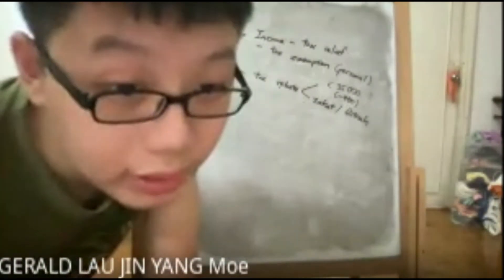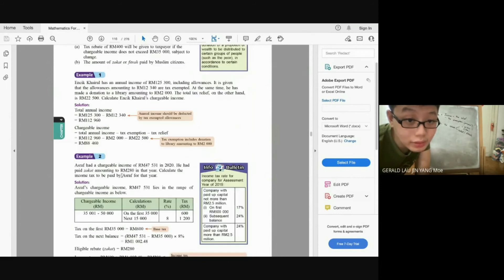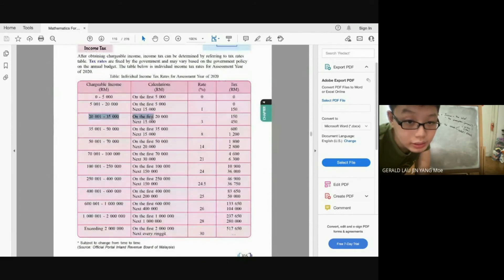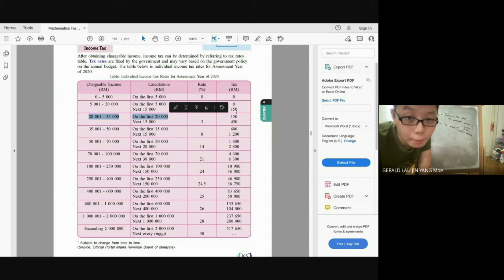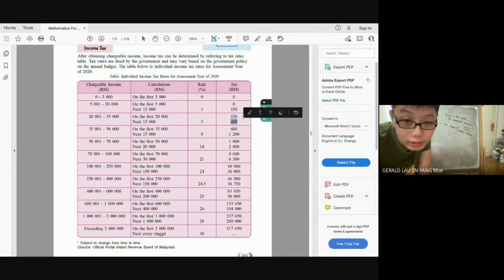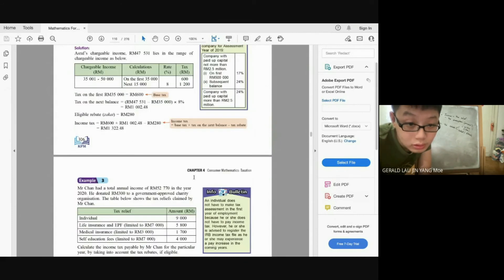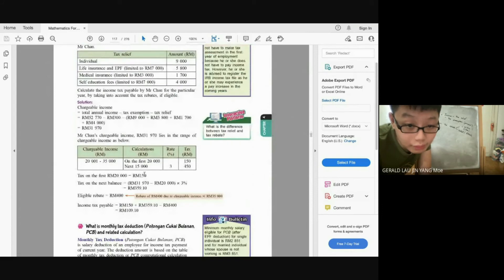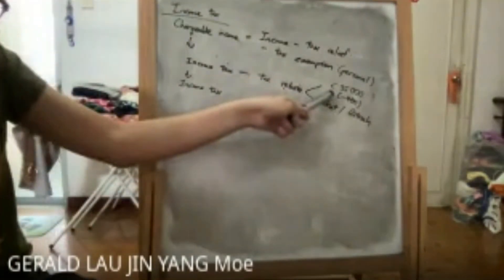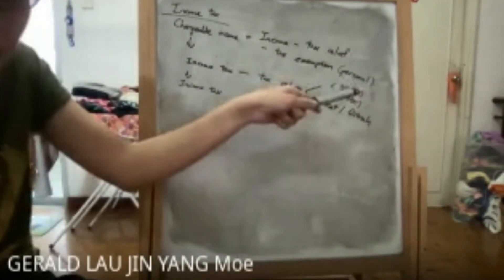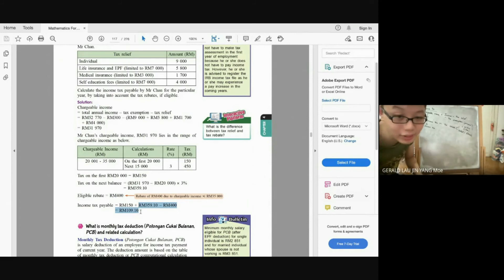Referring to the tax bracket table, RM31,970 falls in the RM20,000–RM35,000 bracket. Base tax = RM150. Tax on balance = (RM31,970 − RM20,000) × 3% = RM359.10. Total income tax = RM150 + RM359.10 = RM509.10. He didn't pay zakat. Apply the RM400 tax rebate (since chargeable income < RM35,000): Payable tax = RM509.10 − RM400 = RM109.10.